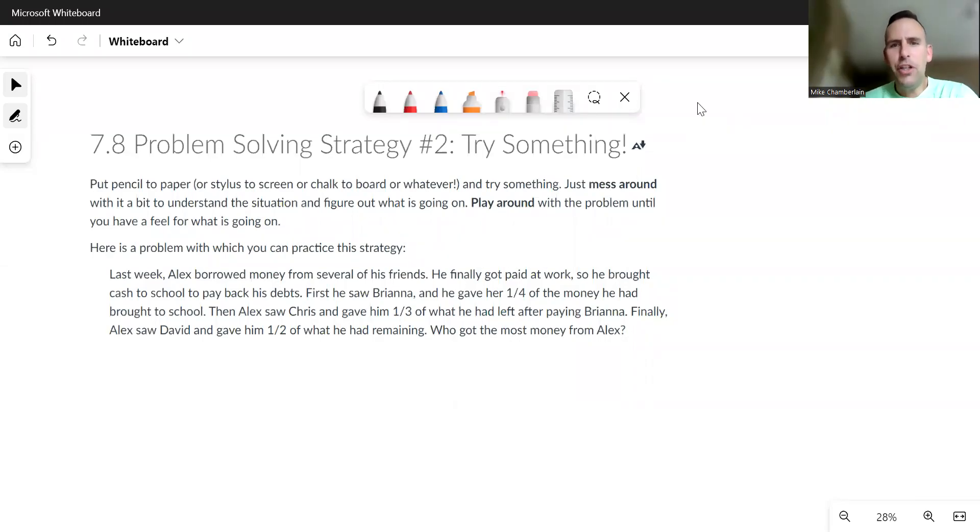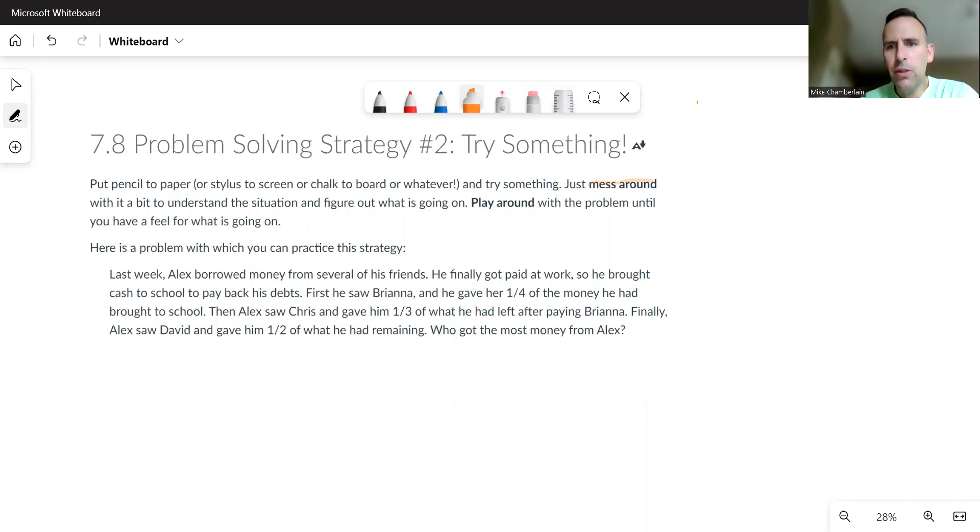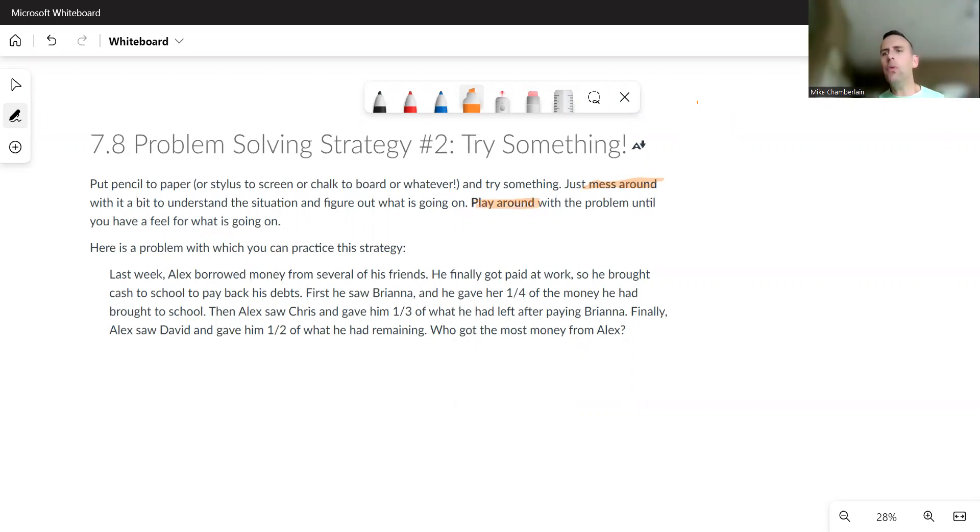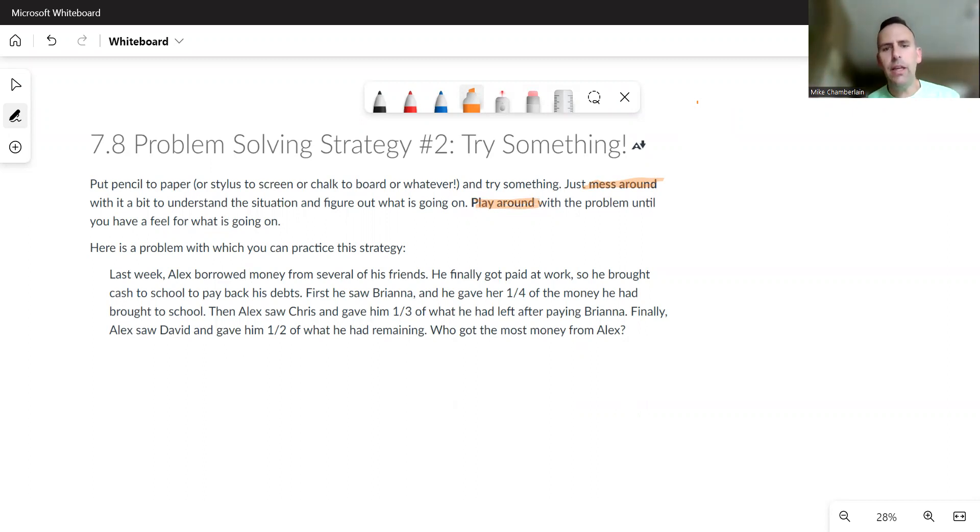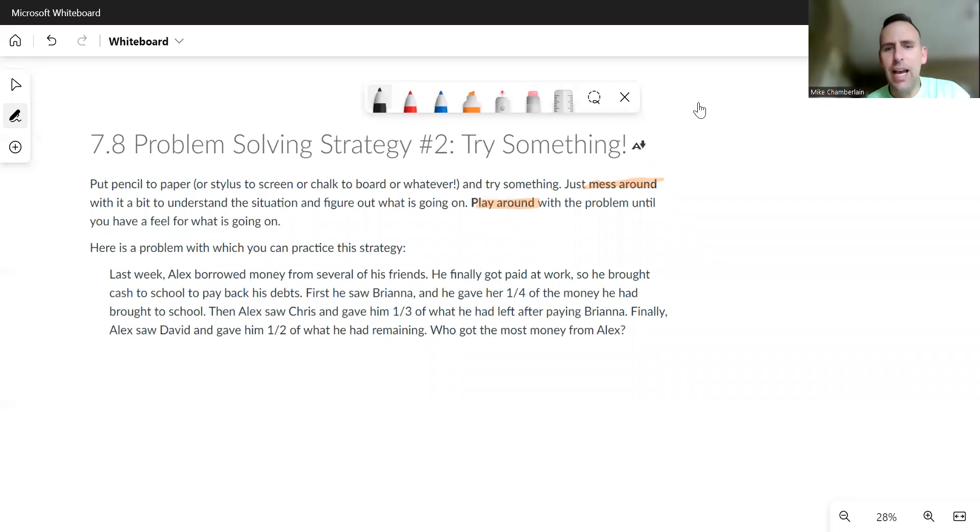Problem solving strategy number two: Try something. Here's what it says: put pencil to paper, just mess around. You can see they're like, what does that even mean? Well, in the directions here, play around, mess around. Do whatever. Don't get to this point where you just say I can't do anything. I don't know what to do. Many times with a good problem, you're not supposed to know what to do. So that's completely natural.